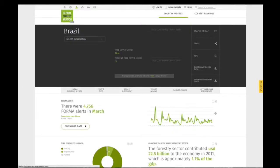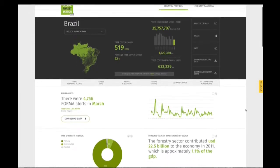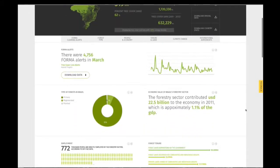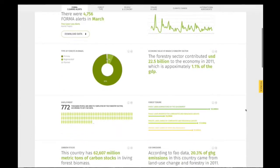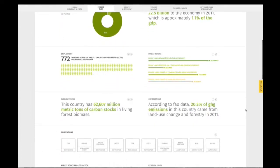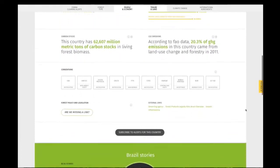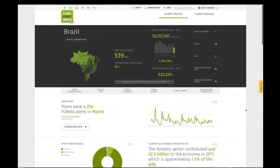Once you are on a country page, you will see statistics and graphs related to tree cover loss and gain, forest type, economy, land tenure, and more.